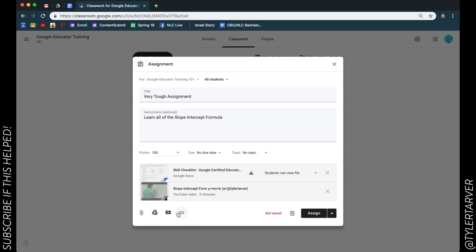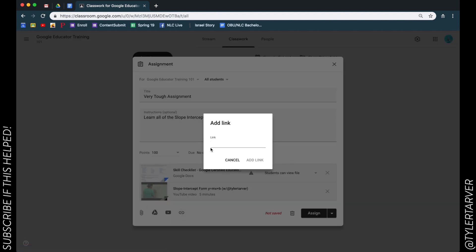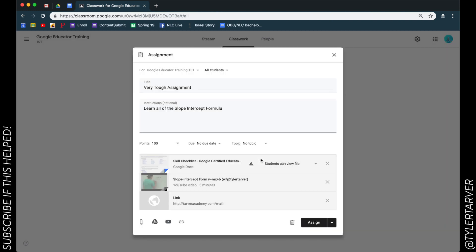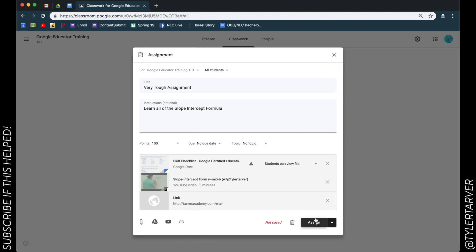And then I can also add a link. So I could go HTTP tarveracademy.com slash math. Add the link. Boom. So I've added a file, I've added a video, and I've added that link.